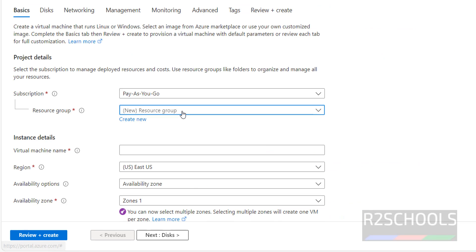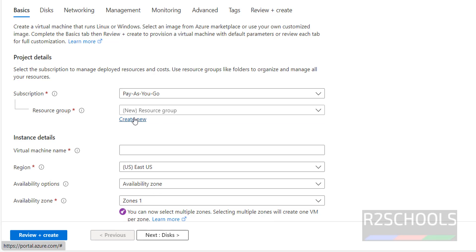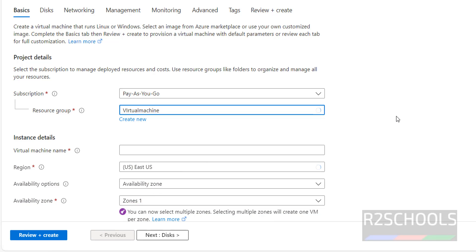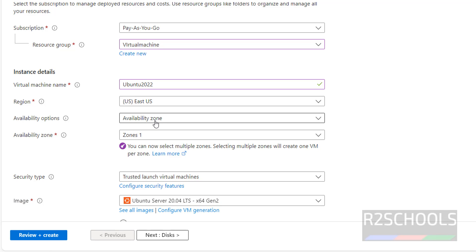Here we have to provide the resource group name. Select from the dropdown, then click on Create New. I already have one. Then provide the name for the virtual machine. I am going to install Ubuntu 2022 — we can install any Linux operating system, but the process is the same. Select the region.